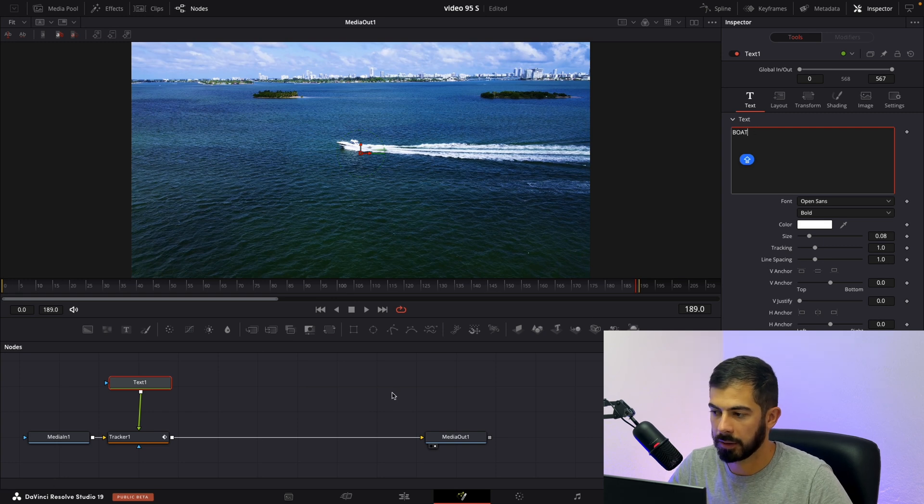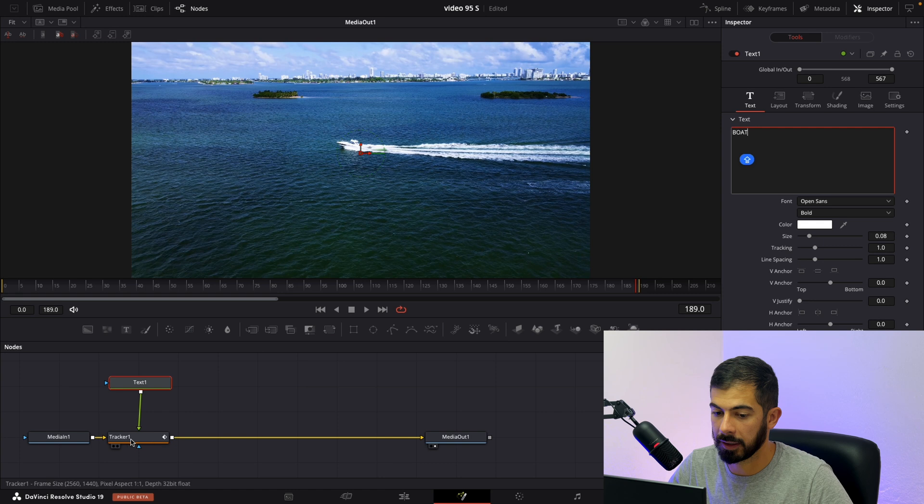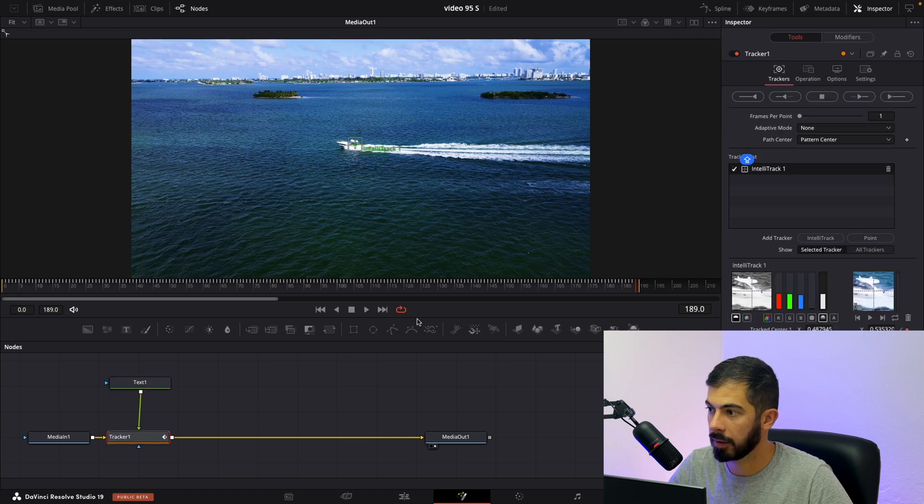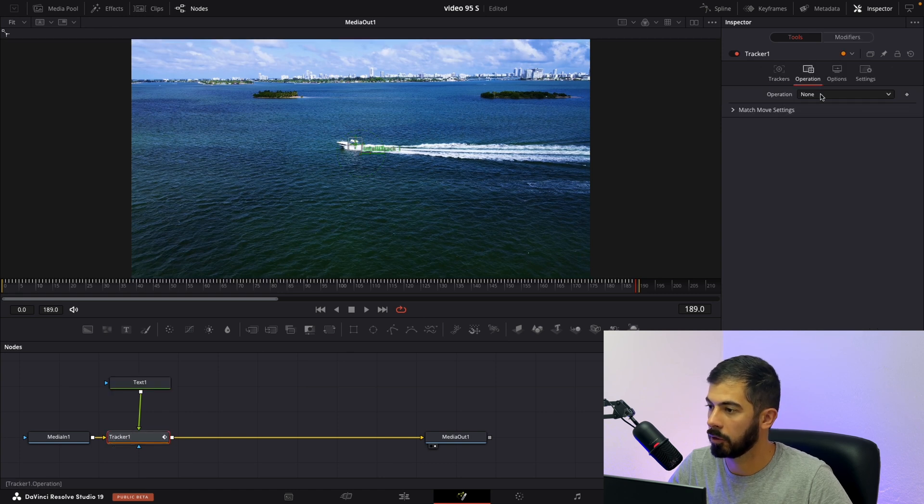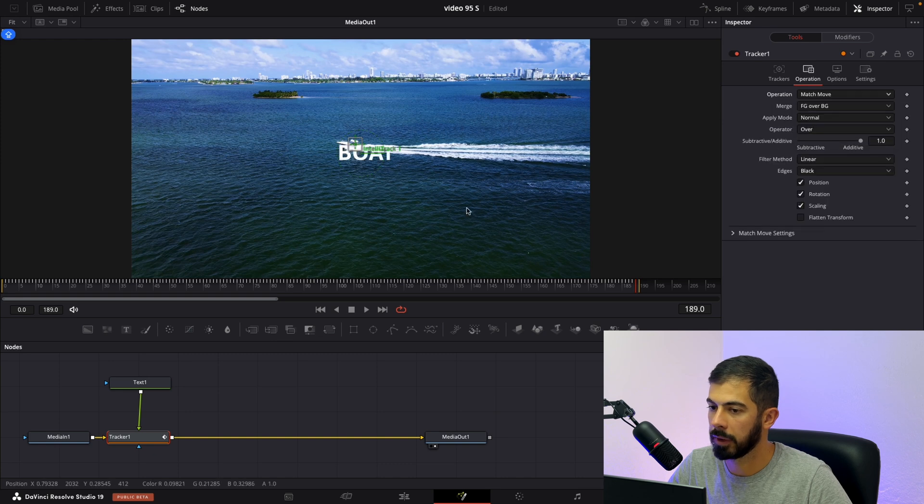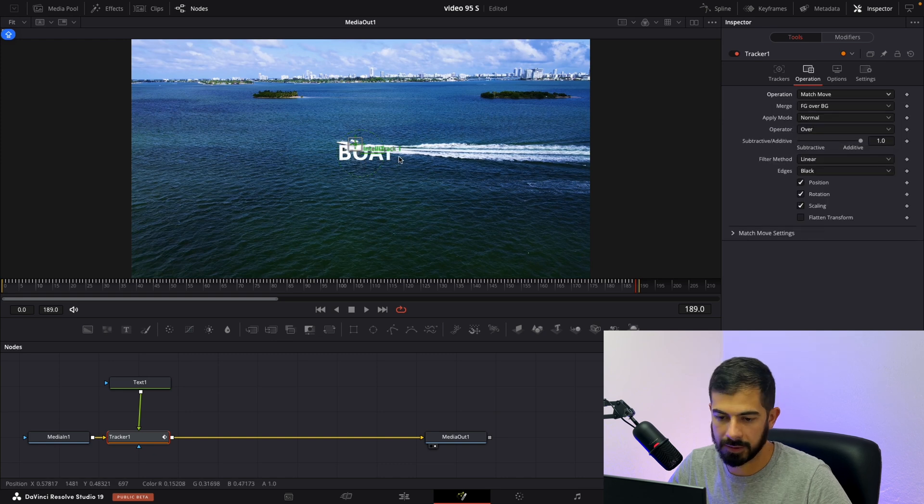And now we need to select again our tracker. Go in operation and instead of none choose match move. And there we have it. Our text is here.